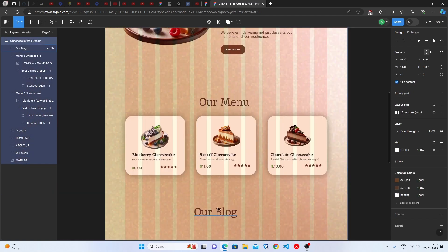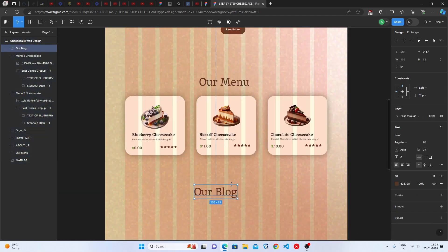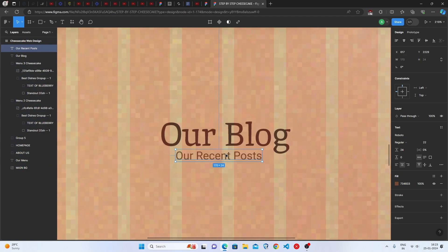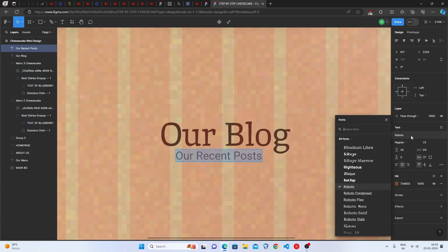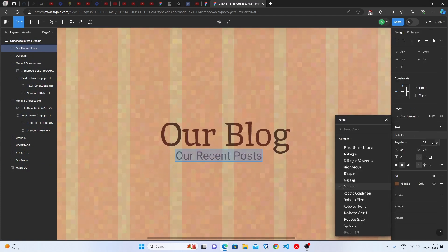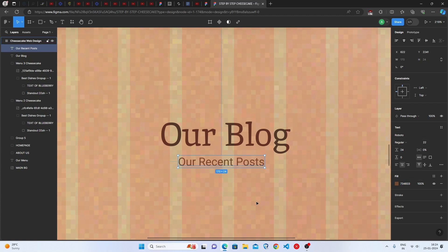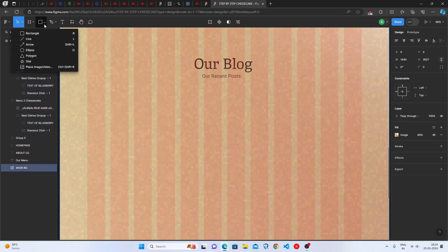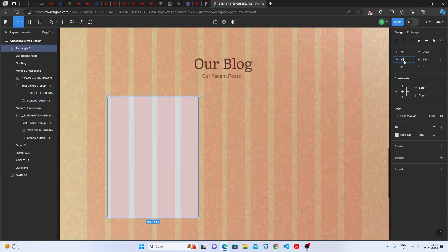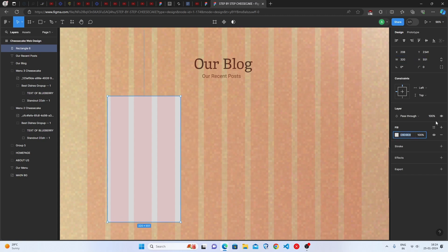The next section is all about blog section. This is our blog and now, let me put the subheading in it. Now, let's start creating the blog postcards. Simply, take a rectangle and set the width and height as shown.